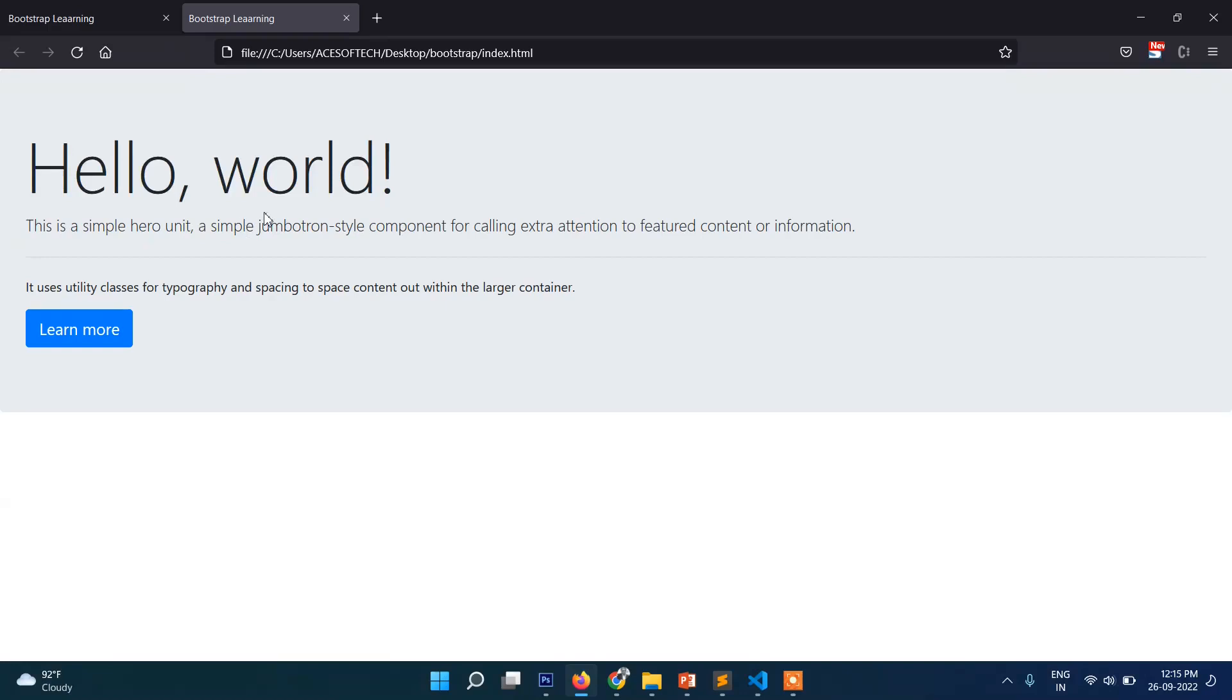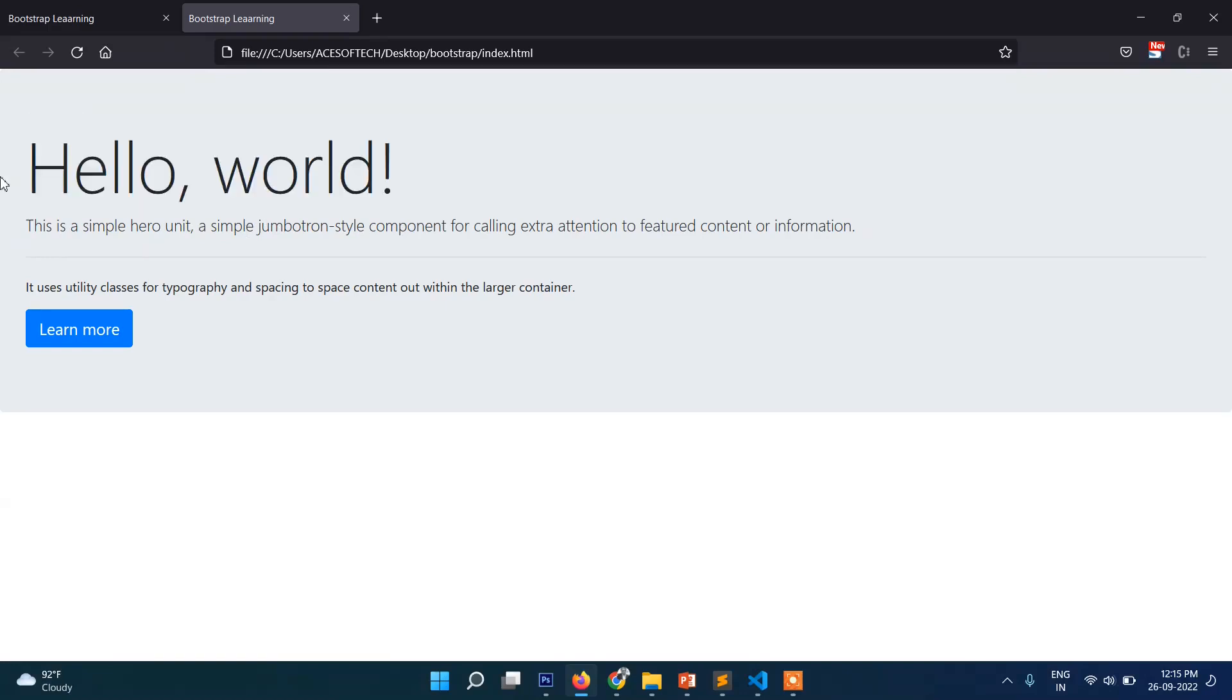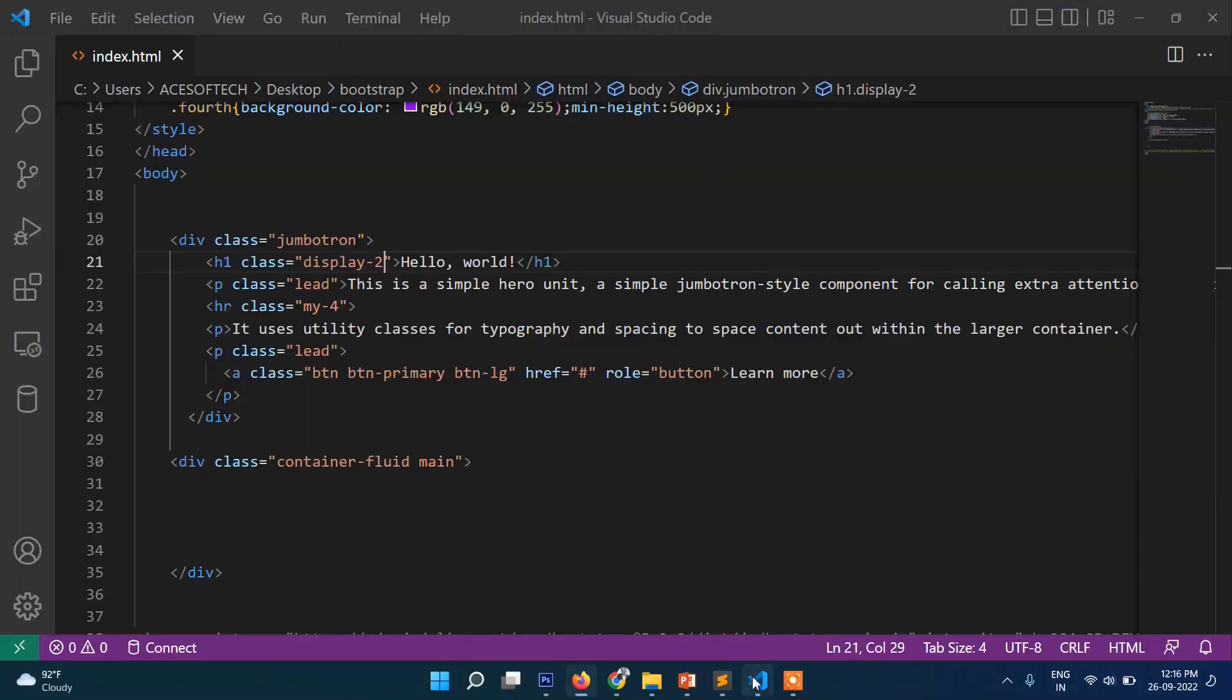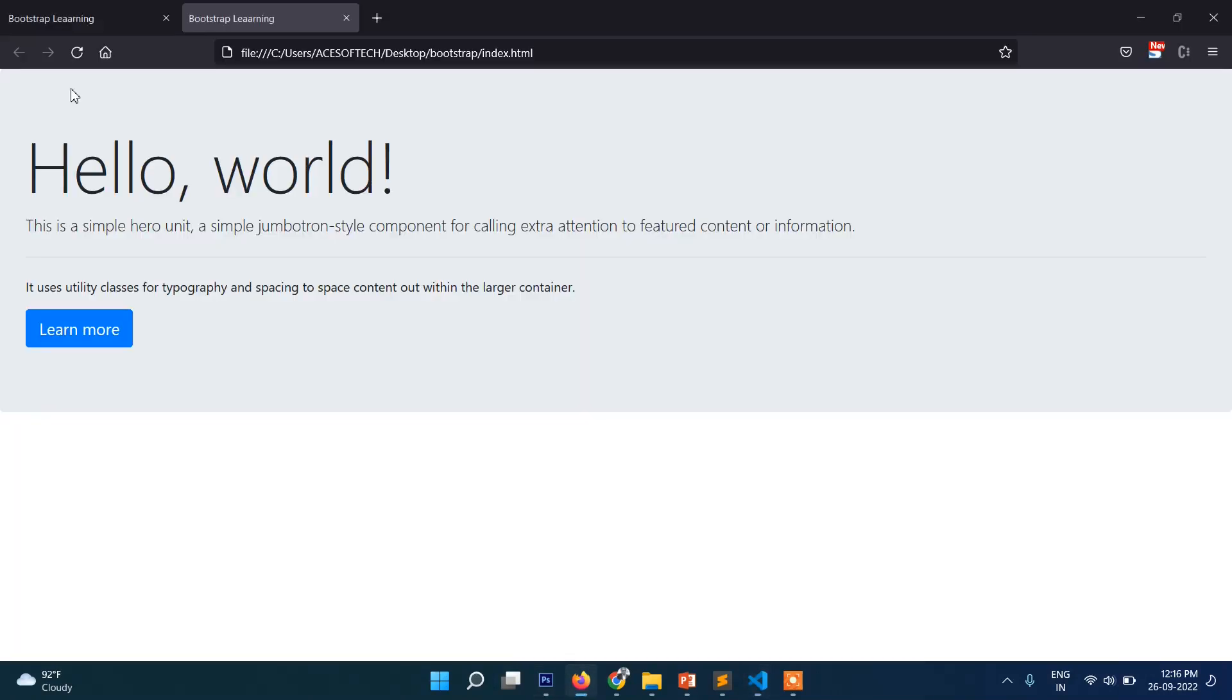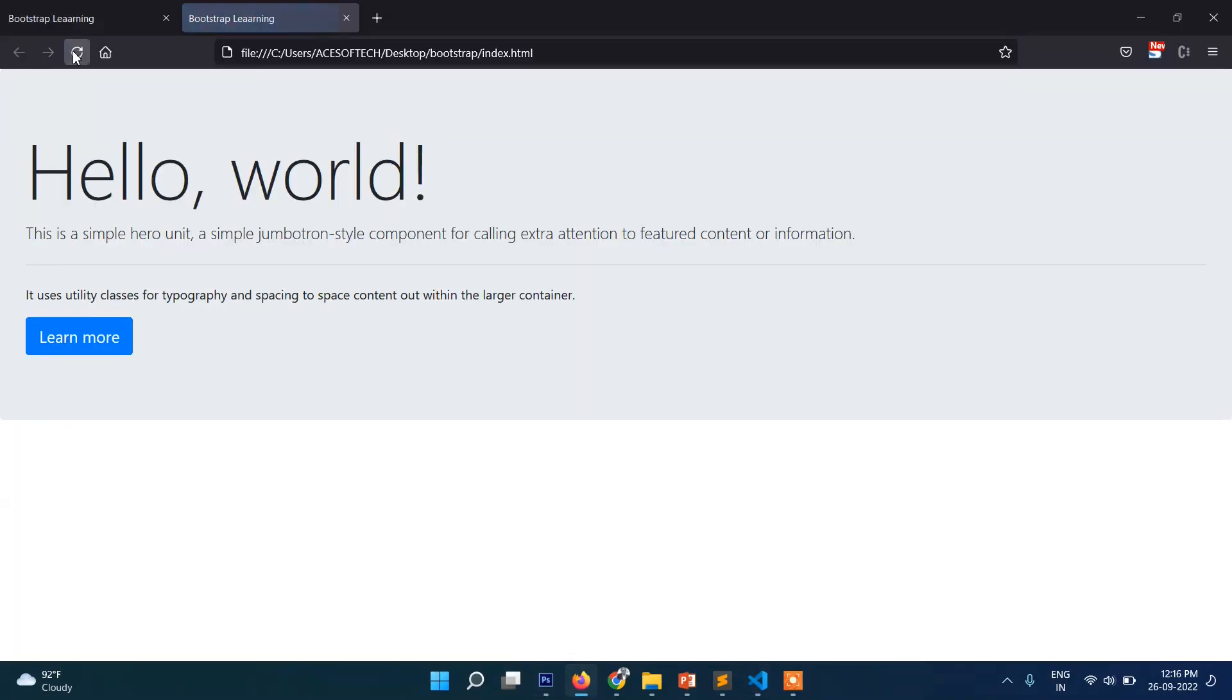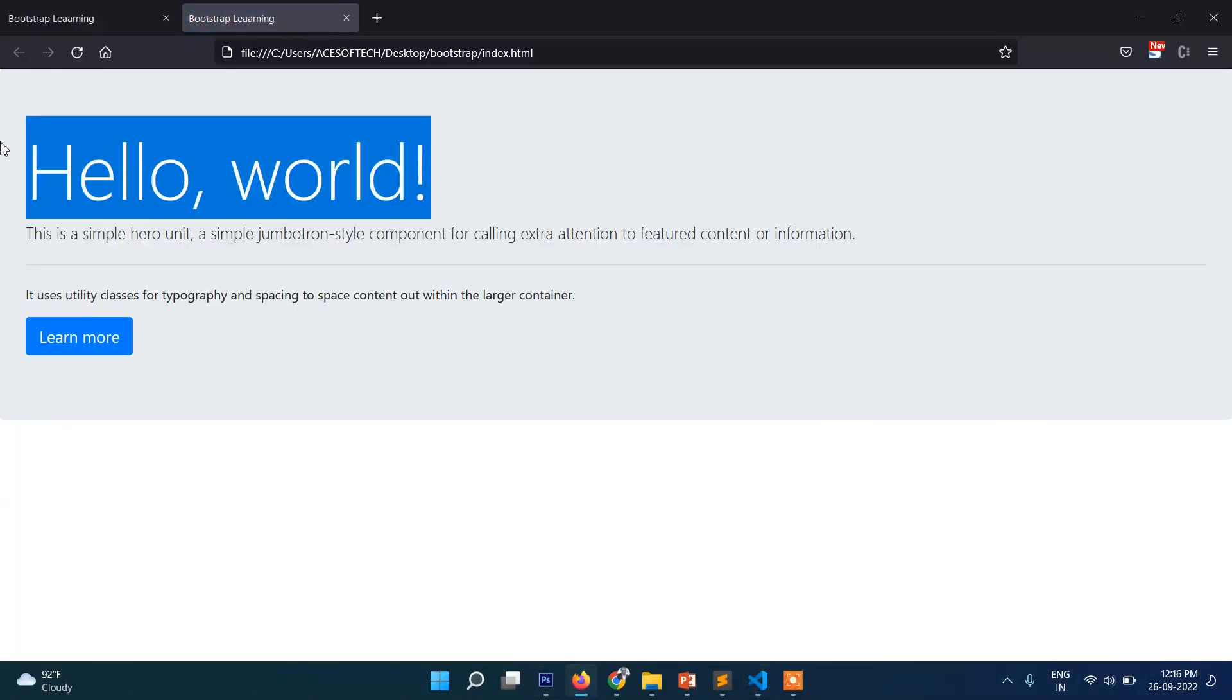So it is more of like h1, h2, h3, h4, h5, h6, okay? So if you put here display-1, that means it will show the biggest, right, like this.